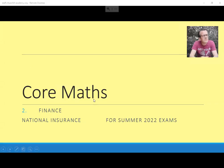Hello, Mr Gale here, and I'm going to talk you through national insurance and we're going to look at the boundaries for what will probably come up in the summer 2022 exams. Let's have a look.